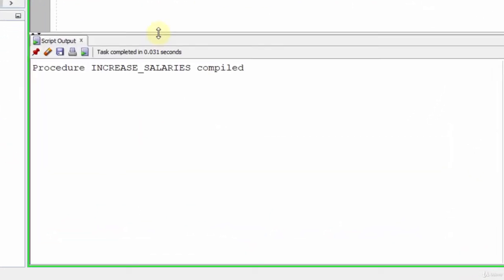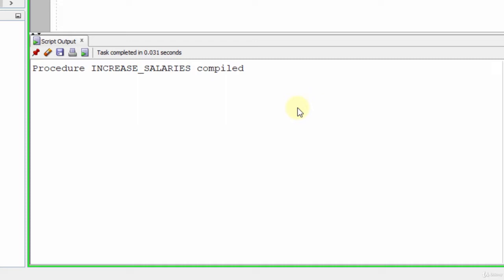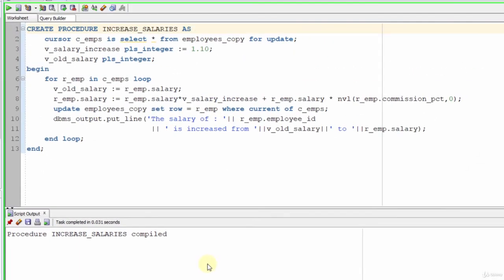Procedure increase_salaries compiled. We see the word 'compiled.' When you run an anonymous block, it is compiled first. Compilation means your code is checked for any typos or invalid usages, and if correct, the human-readable code is converted into machine code. So now we compiled and saved the compiled machine code into our database. There is no need to compile again when we want to use that procedure — if we don't change anything, it will be executed from the already compiled code.